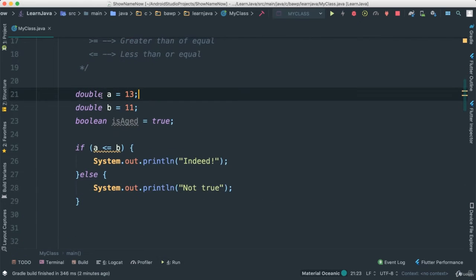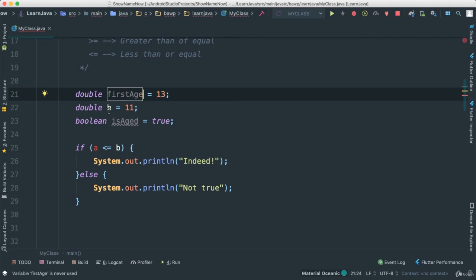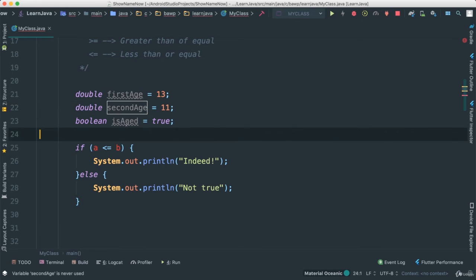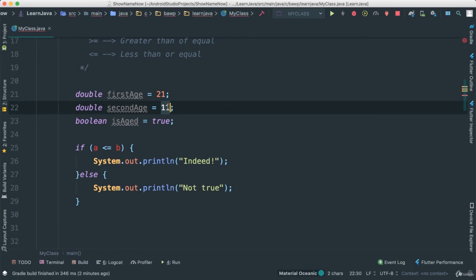So in this case here, we can play a little game. I can say age or first age, like that, and second age, like that. And then let's see, this is, let's say 21, and this is 17.